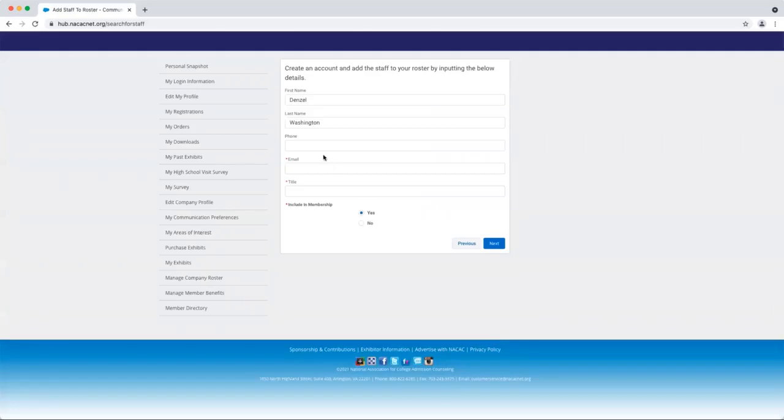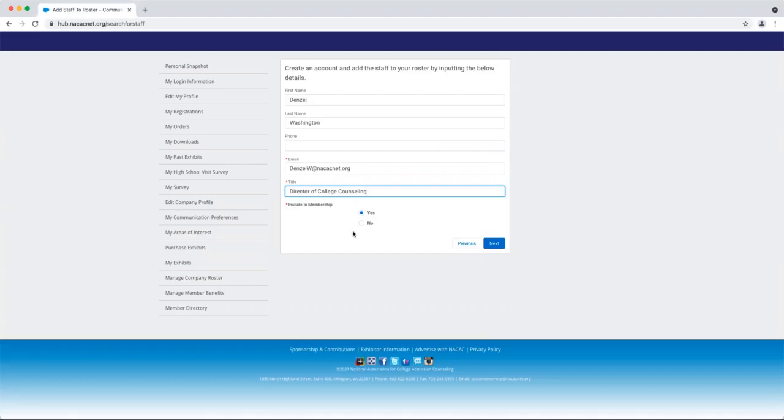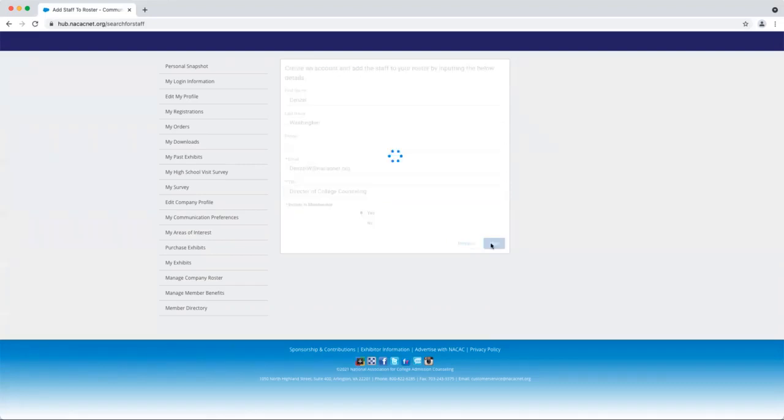Here we'll ask for some basic biographical information, including email address and title. And then you can indicate whether or not you would like to include this individual in your NACAC membership. Please note we do ask that all full-time professional staff members on your roster are included in your NACAC membership. So now you can go ahead and click next.